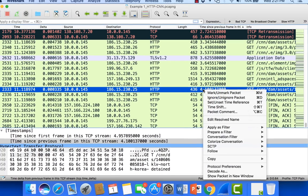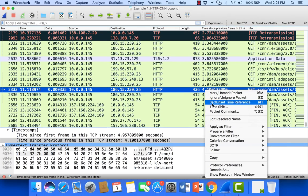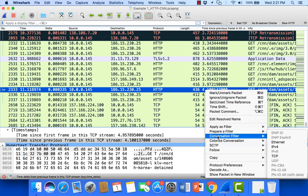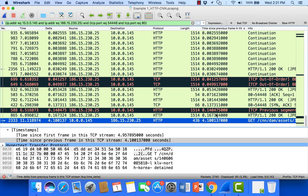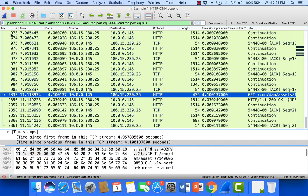I'm going to right-click on one of those, come down to conversation filter, let's go to TCP. Keep in mind when you're doing this kind of analysis, especially when you sort on one of these fields like I did with the time since previous frame, we need to make sure that we reset or reorder the packet numbers in order for this to make sense.